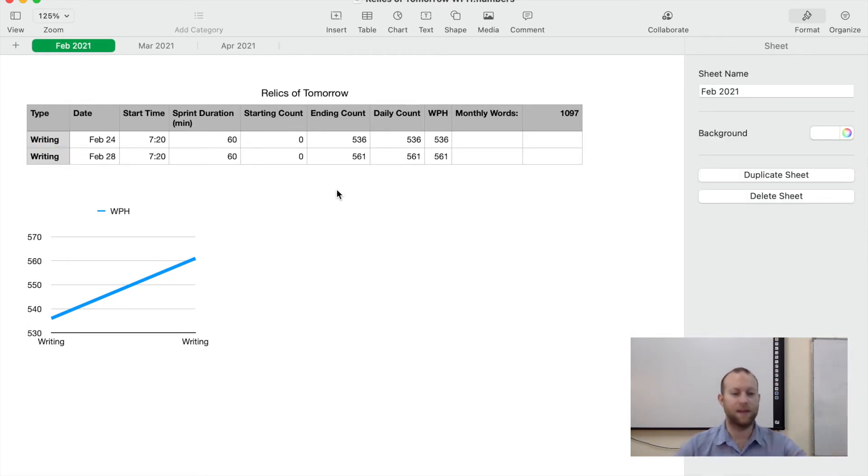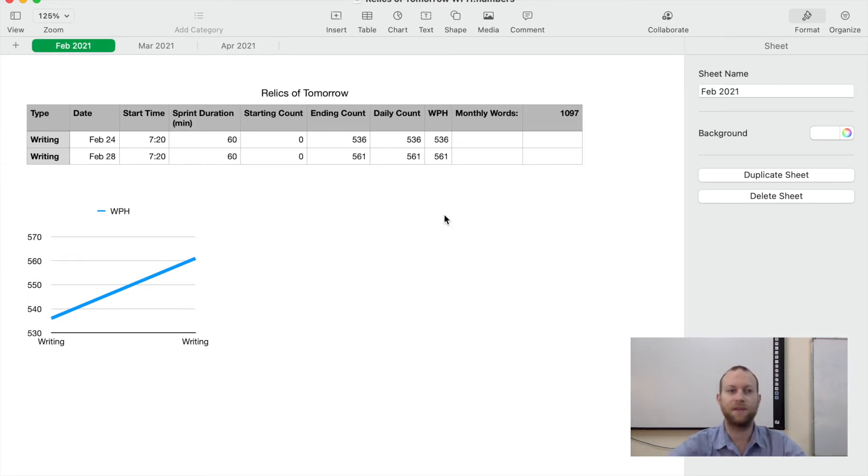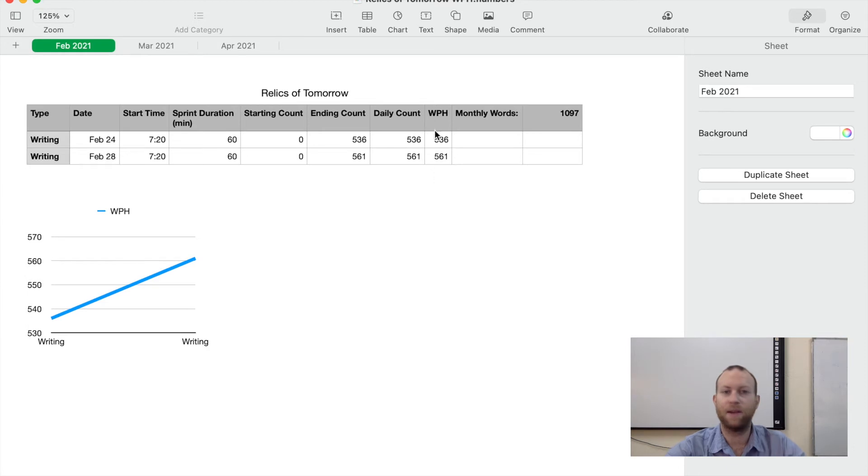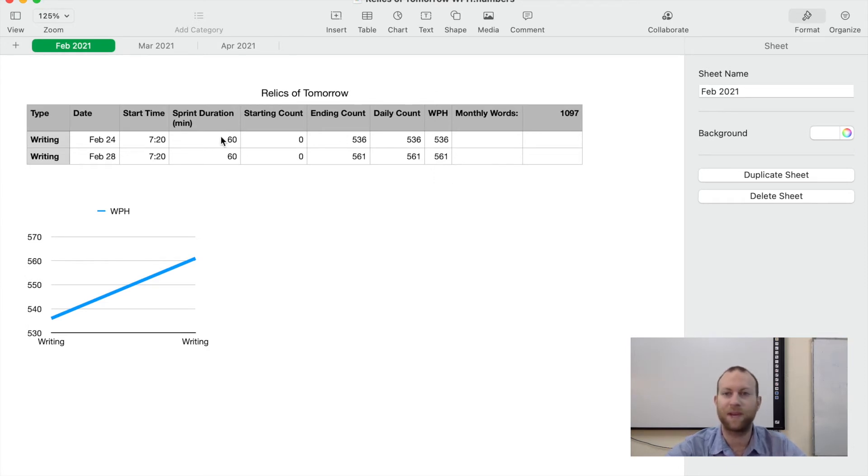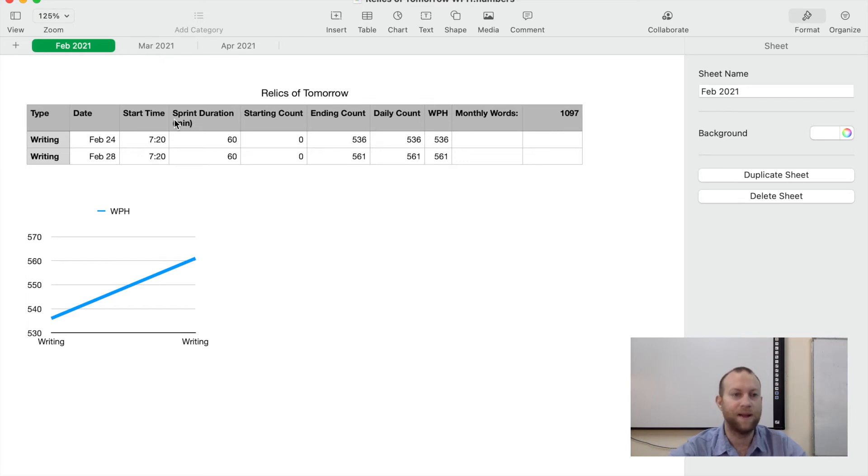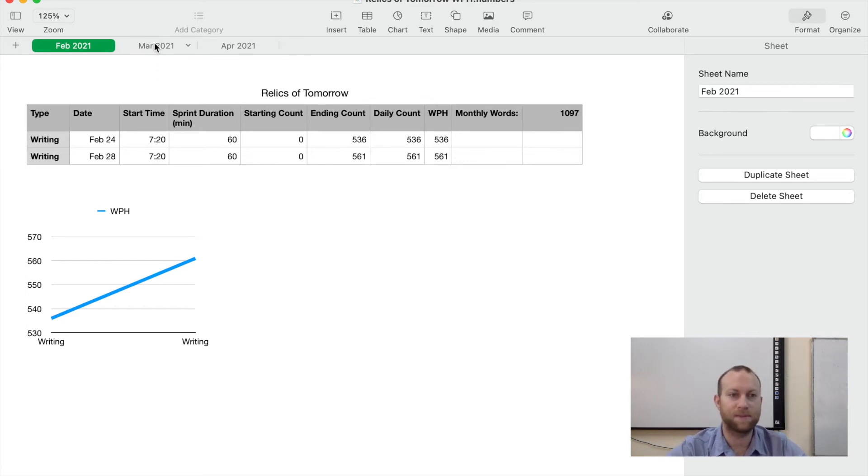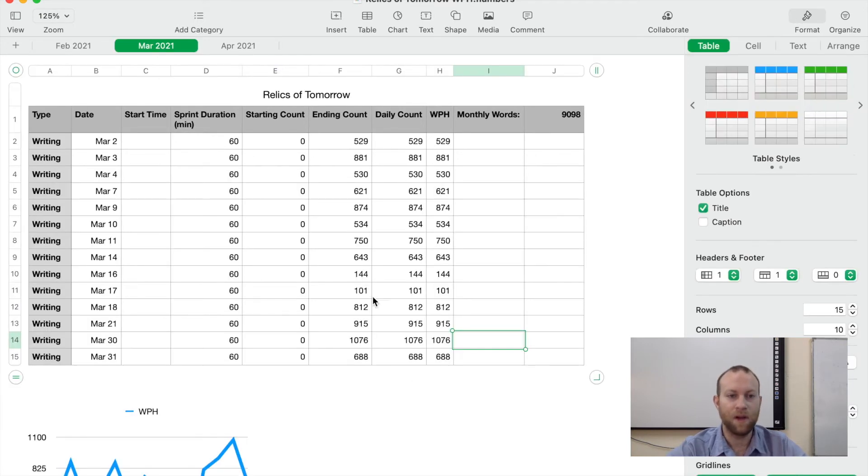He had a spreadsheet that he tracks - how many words per hour he does and how long it takes to write that. So I started doing this just to see the progress. As you can see here, in February I wasn't writing very fast. It was maybe 500, and this is back when I wasn't writing very consistently. The 24th, that's just when I started actually recording this. But in March, it's getting a bit better.